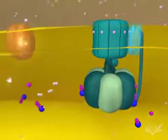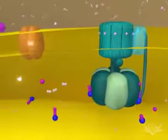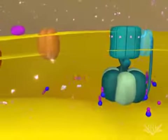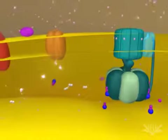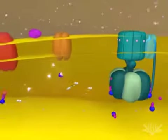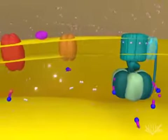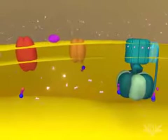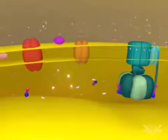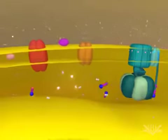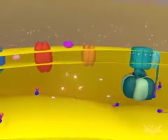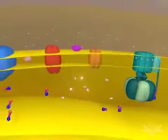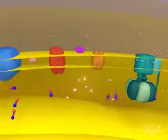This animation illustrates two full cycles of electron donation. In biological systems, however, many electron transport cycles occur simultaneously, helping to ensure that the proton gradient is always maintained.